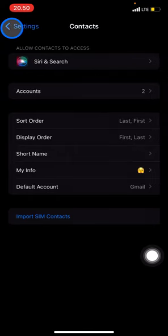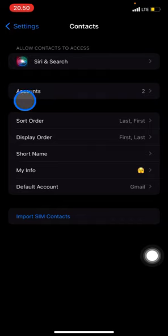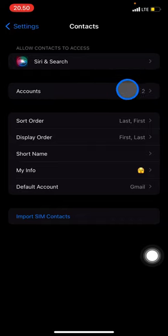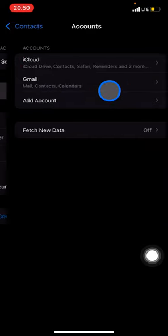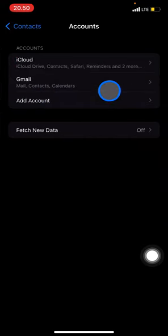What about syncing the contacts? To sync your contacts, you just need to click Accounts here. After that, if you want to sync the contacts with other accounts that you use for your devices...